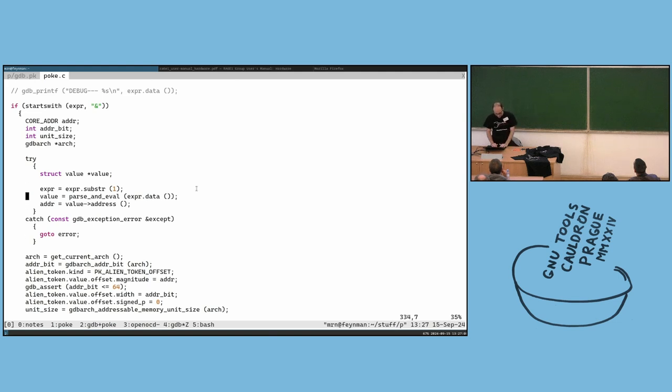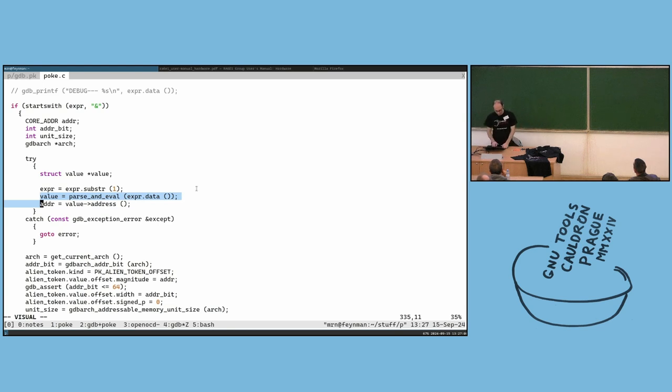If it starts with an ampersand, we use GDB functions to get the value and then we get the address from there.